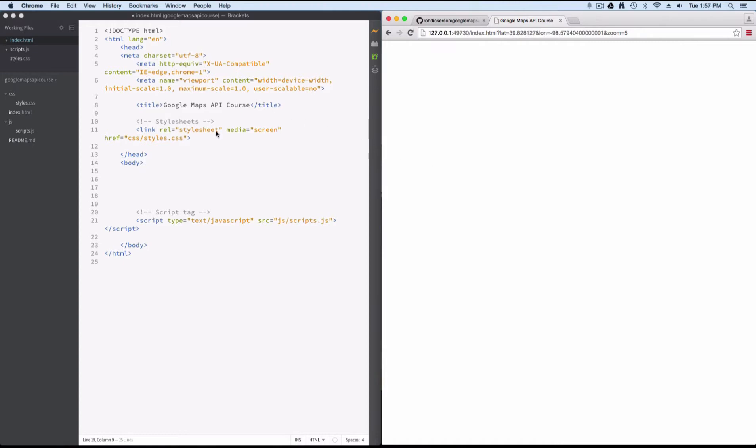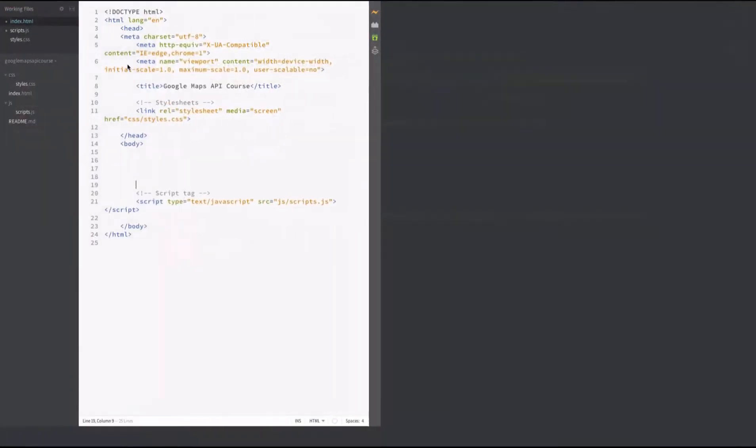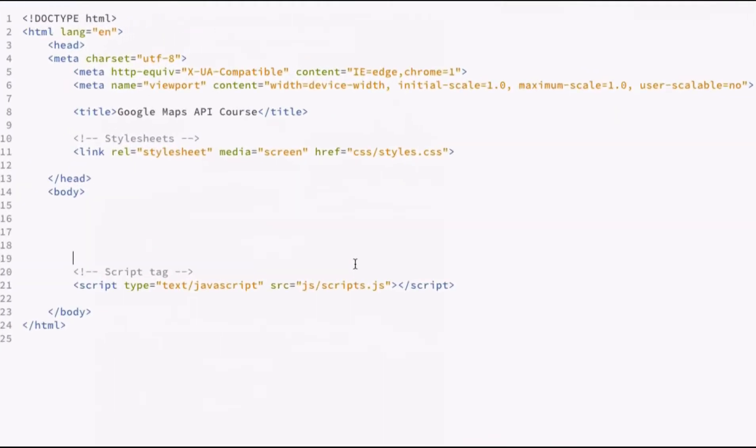Now for this lesson, since we're just starting out, I'm going to maximize brackets so that we can just take a look at the code, since we're just getting things set up, and you can see how the code needs to be structured.